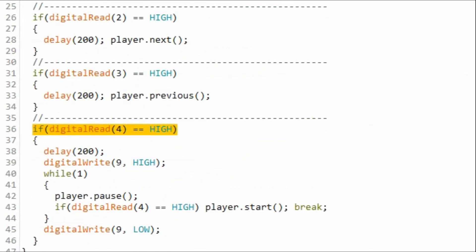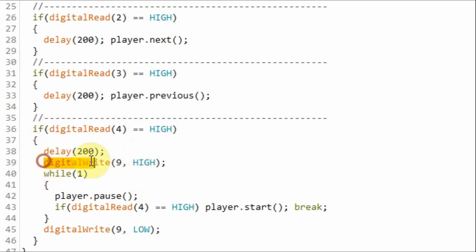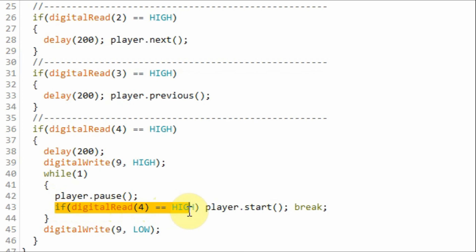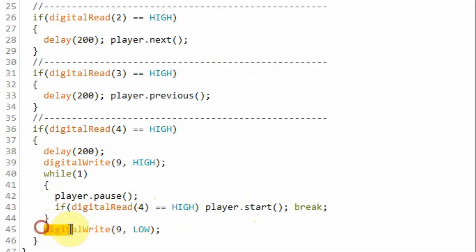While the audio track is playing, when we press the pause button this if statement will be executed and the blue LED will be turned on. And the program will go into this indefinite while loop where the audio of the track will be paused until we press the button again to resume the playback and the blue LED will be turned off.